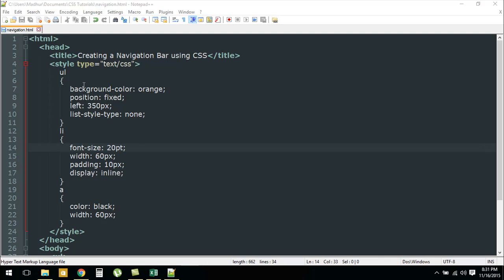I have changed the background color to orange and the position is fixed. I have a margin of 350 pixels from the left and then the list-style-type is none.